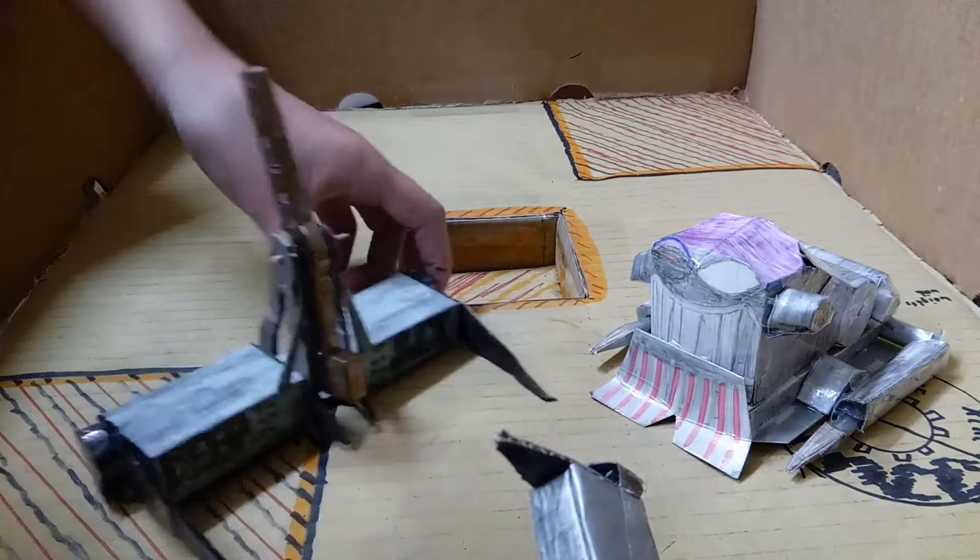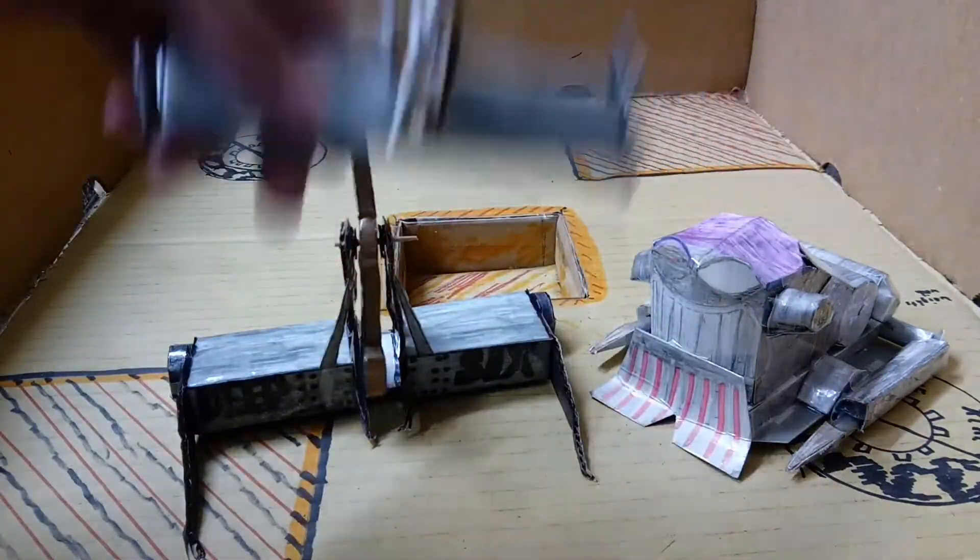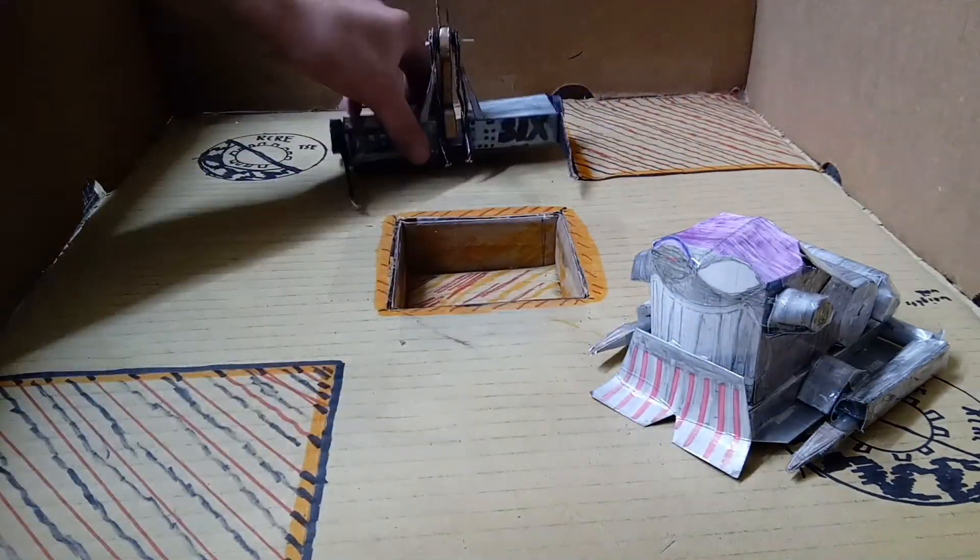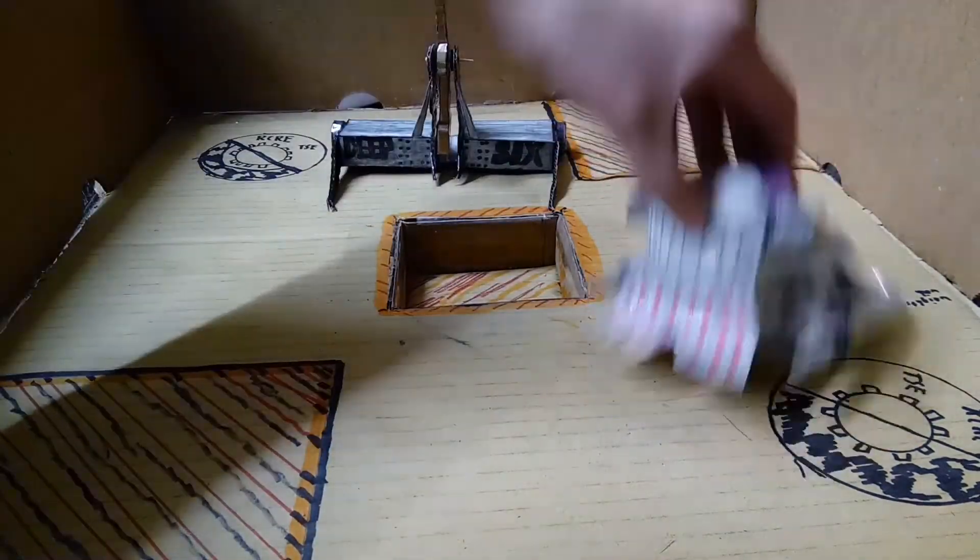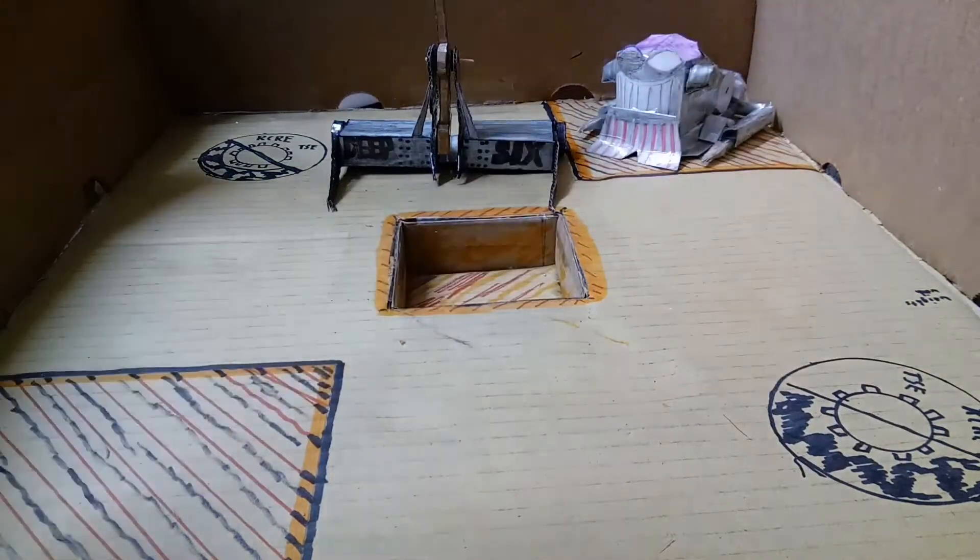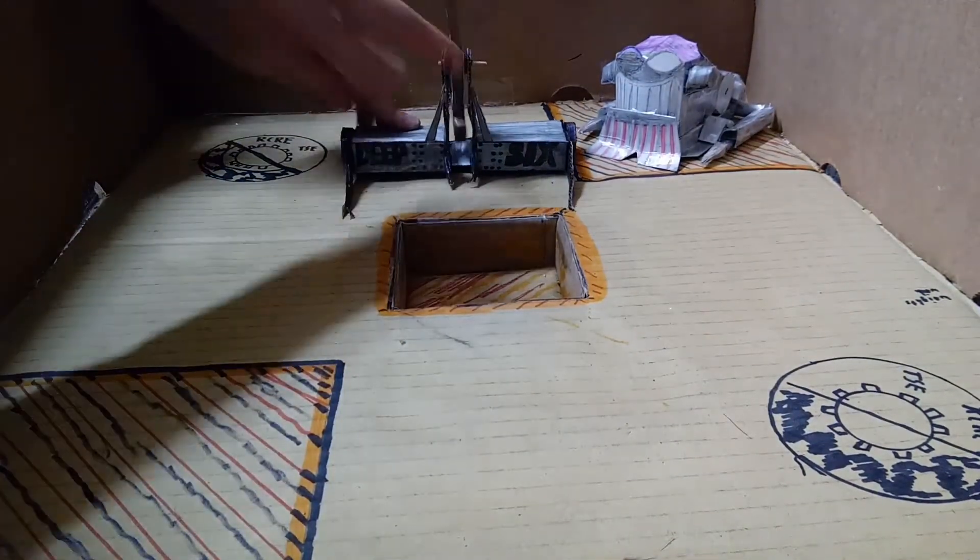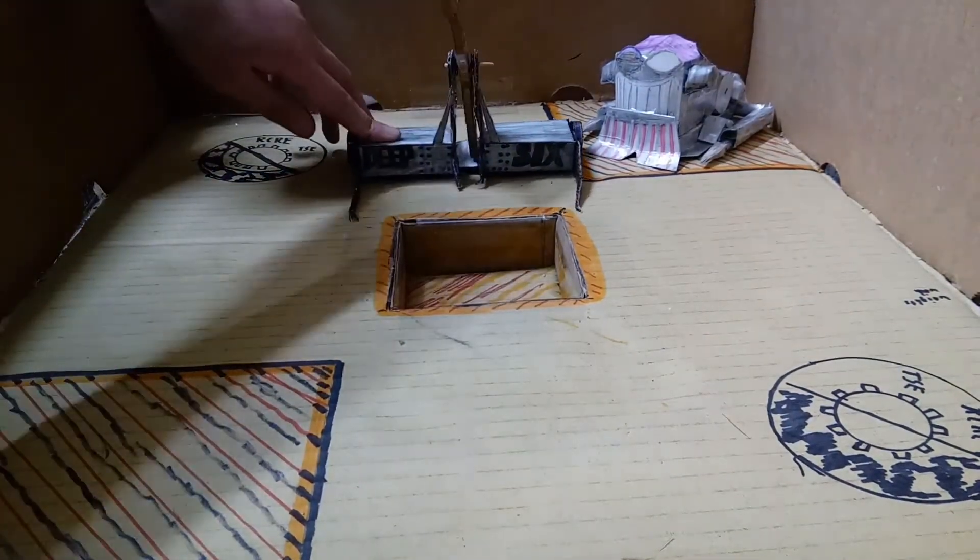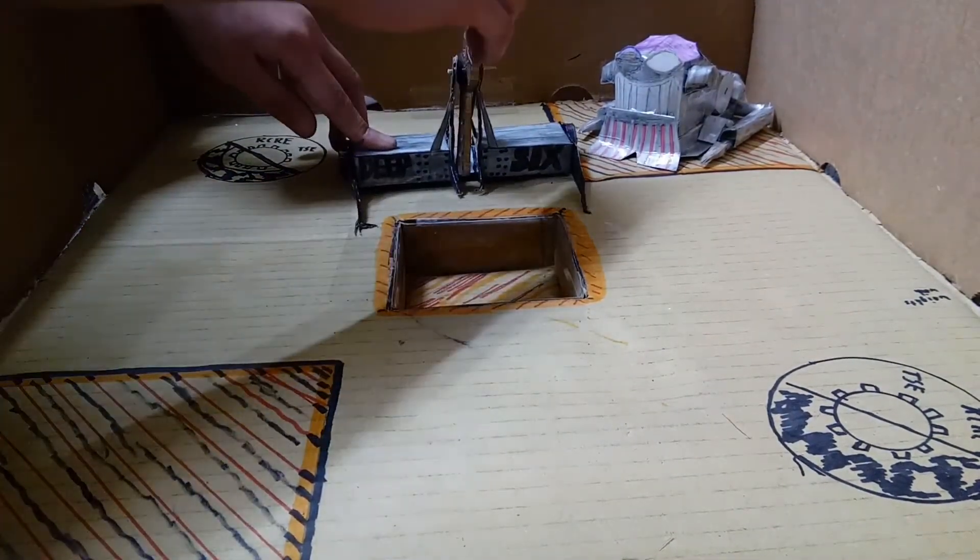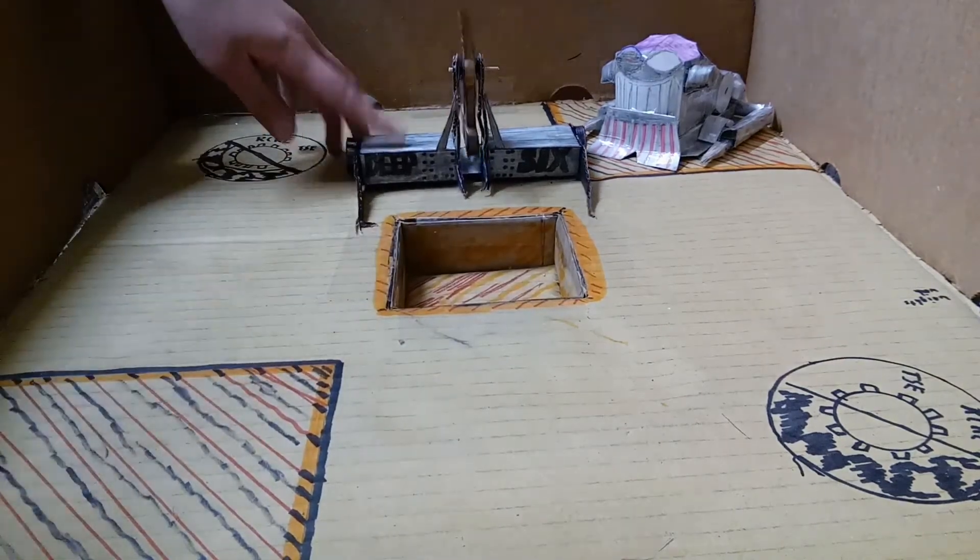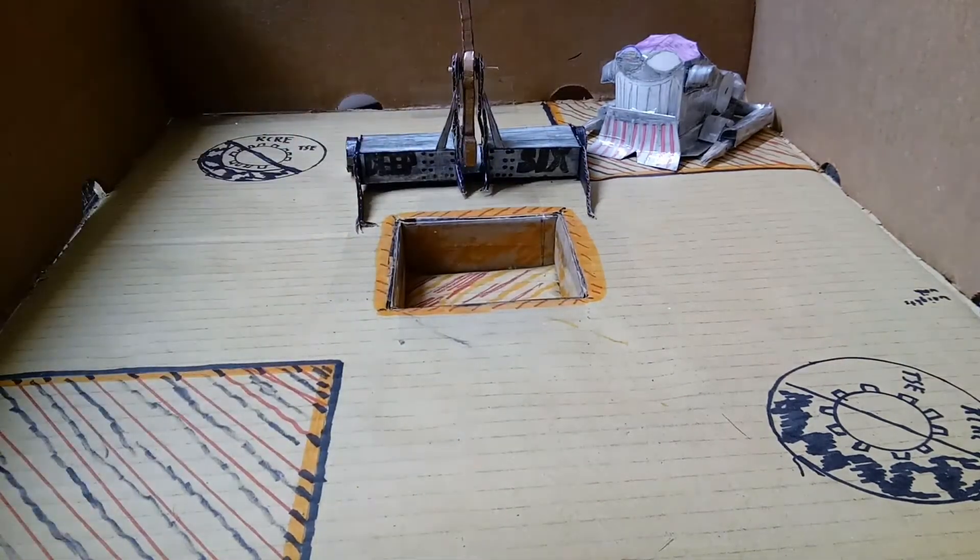Very impressive job by Deep Six. Well, they didn't have to do much. The other Deep Six really just couldn't do much at all. New Deep Six your victor as old Deep Six heads into retirement. On to our next bout.